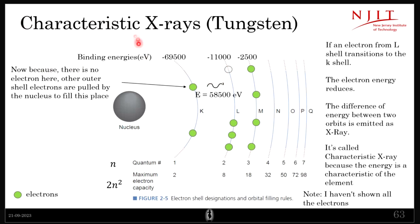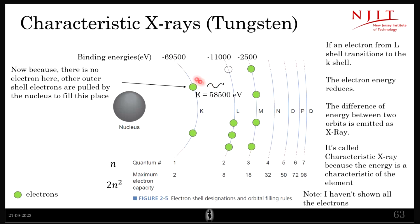This is called a characteristic X-ray because the energy with which the X-ray is emitted is a characteristic of the element. If you change the element, this number will change because different elements have different binding energies. So this energy value is characteristic of the element, hence the name characteristic X-rays.